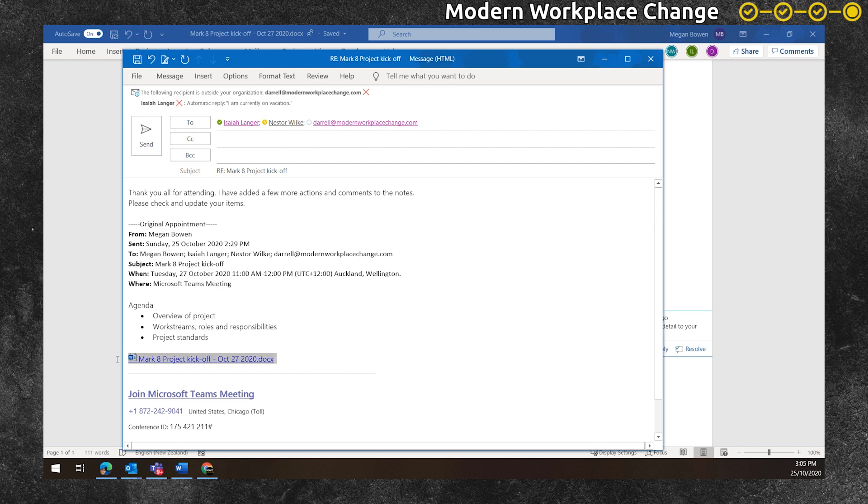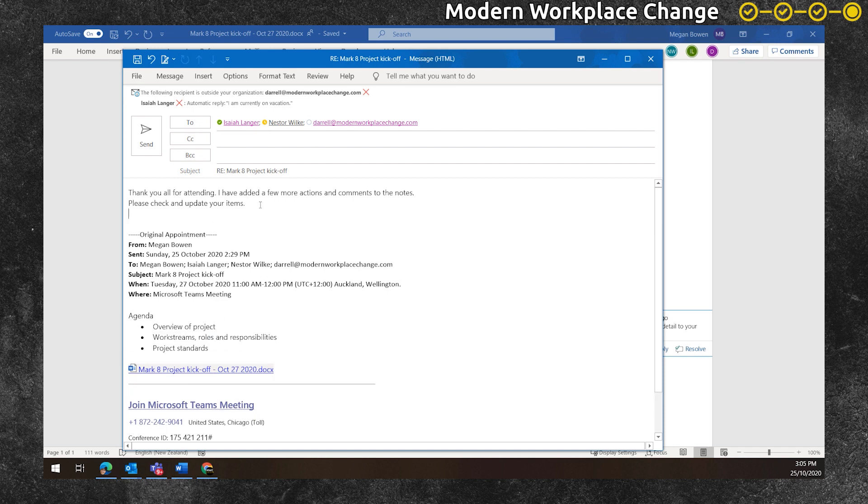Megan copies the link to the meeting notes and pastes it again into the bottom of her reply just to emphasize where to find the meeting notes.